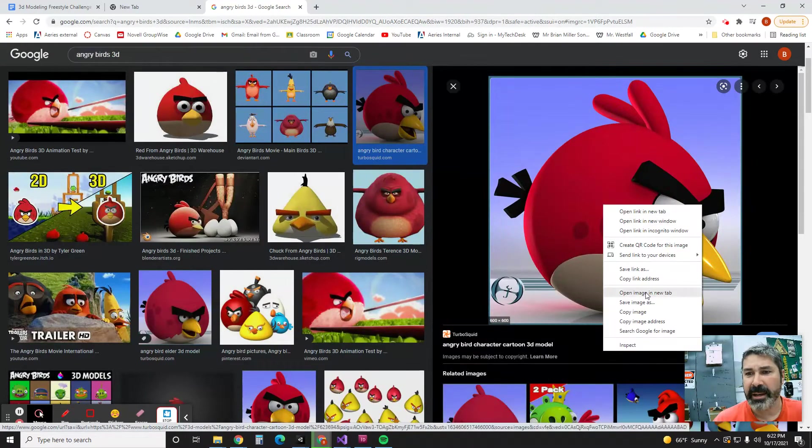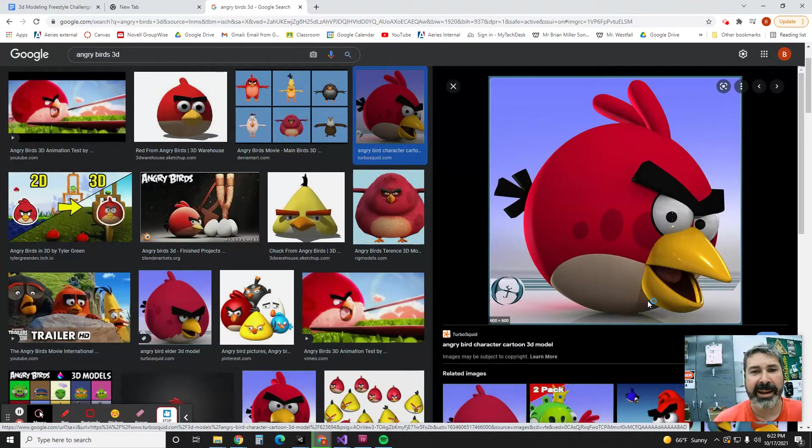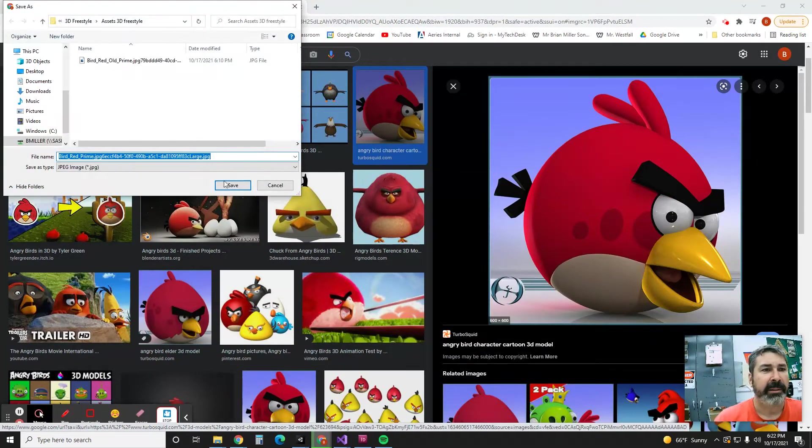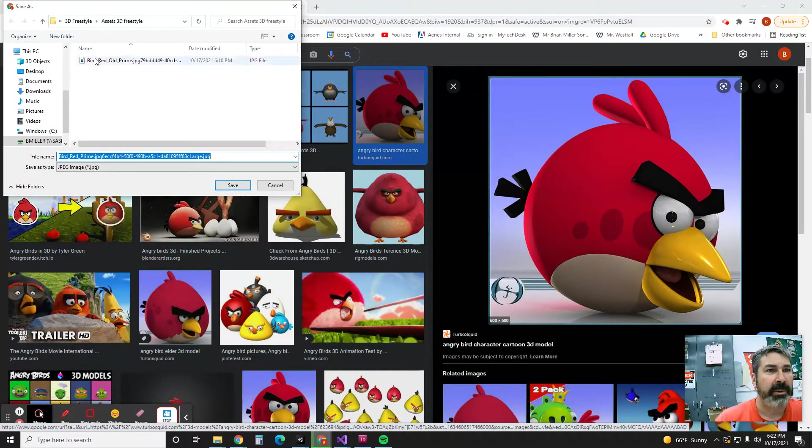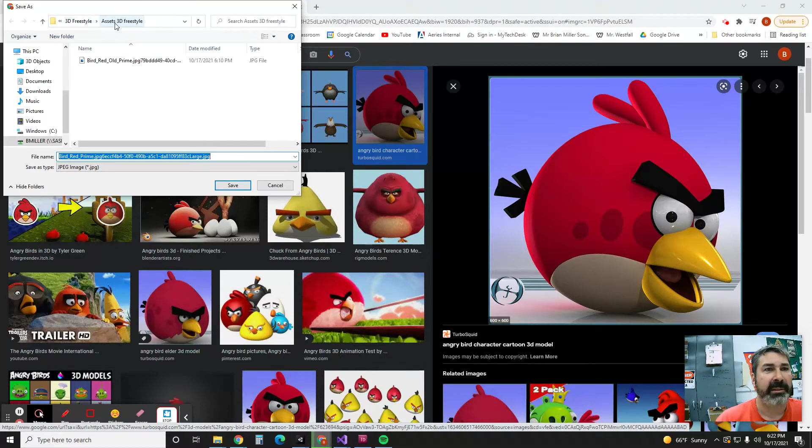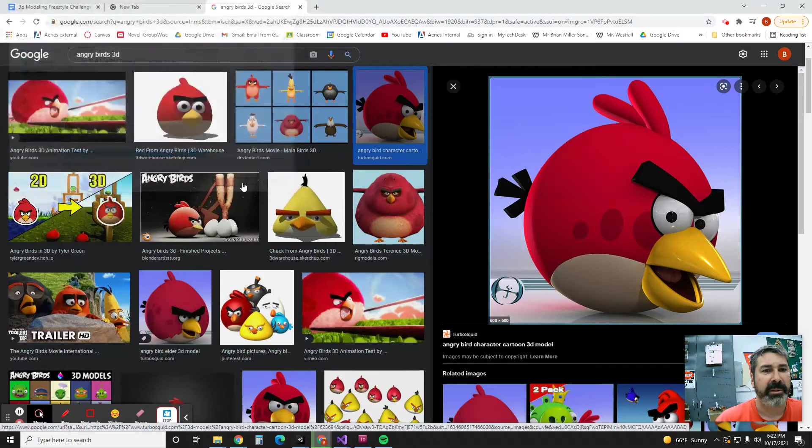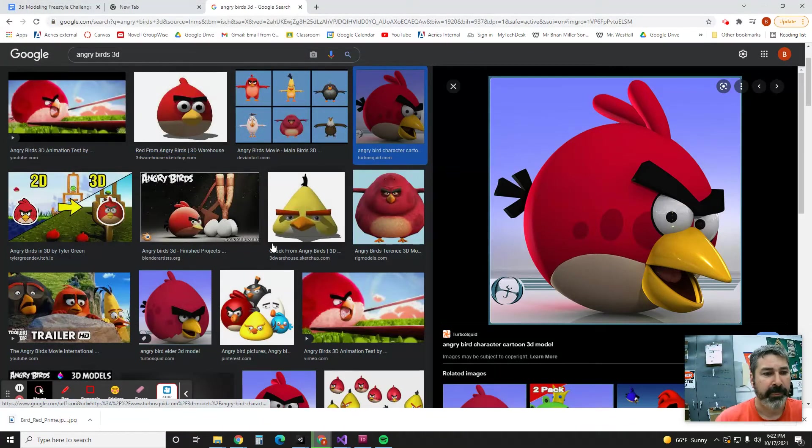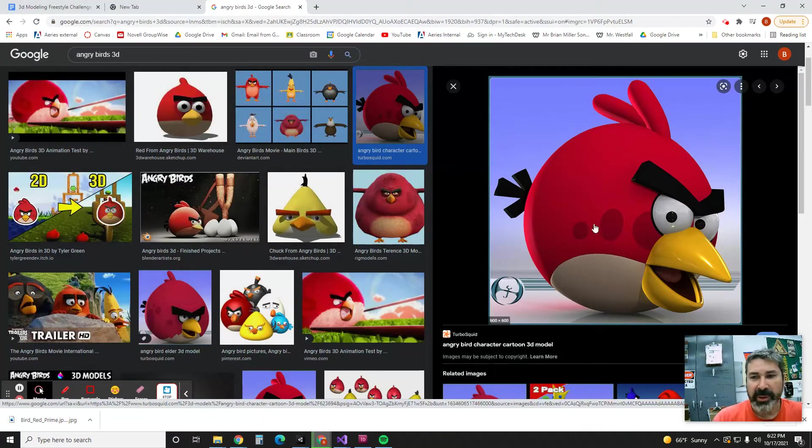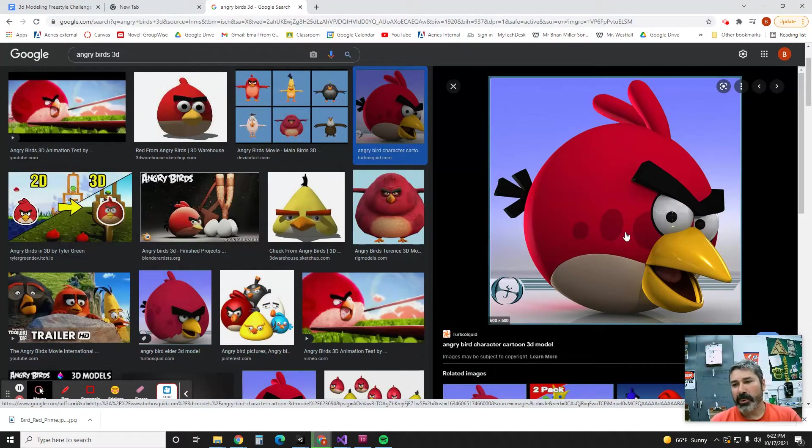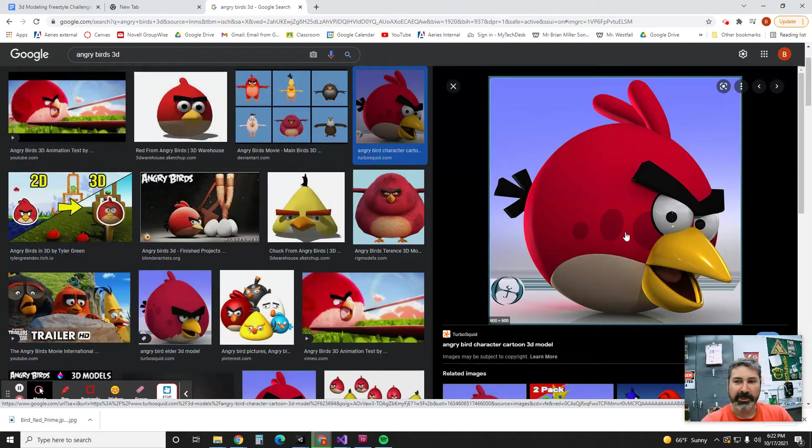So I'm going to click on that. I'm going to say Save Image As, and then I'm going to go to 3D Freestyle Assets. So I'm going to click around until I find it and I'm going to hit Save. All right, so now I have this thing saved so when I come to grade it you can say, hey, here's what I was trying to make, and then you can show me what you actually made.